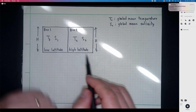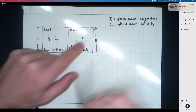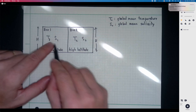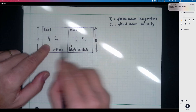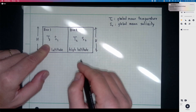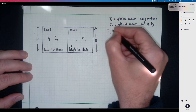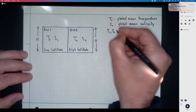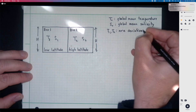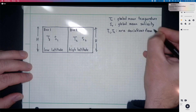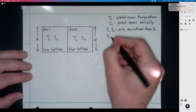Similarly, from box two, T2 and S2 are the anomalies or deviations from S0. So to get back the salinity in box two, you add S2 to S0; to get back the salinity in box one, you add S1 to S0. These are meant to be anomalies — T1, T2, S1, and S2 are deviations from T0 and S0.